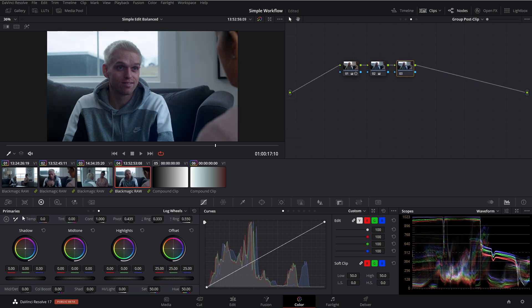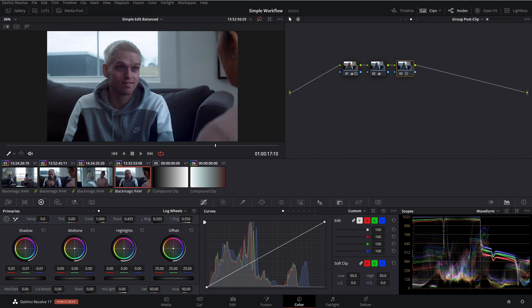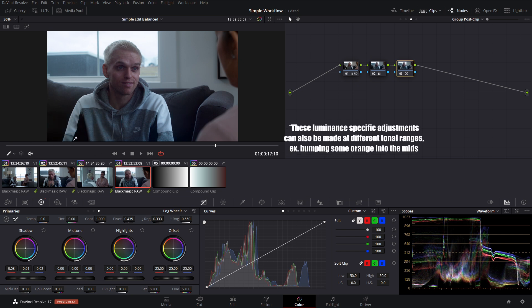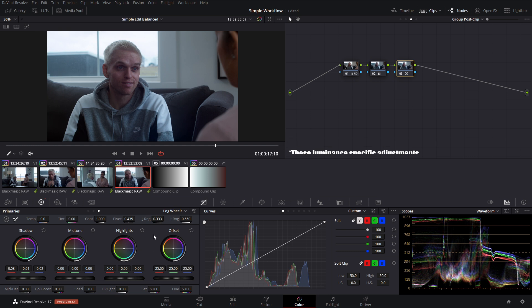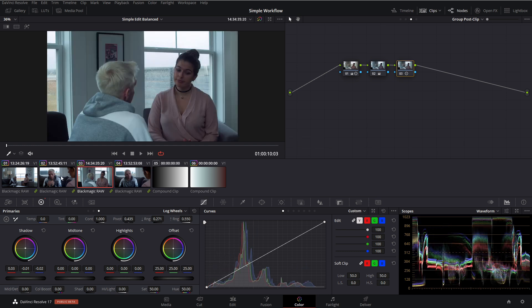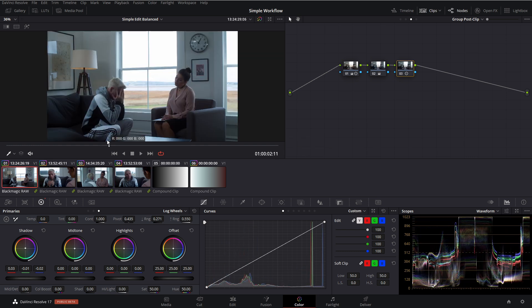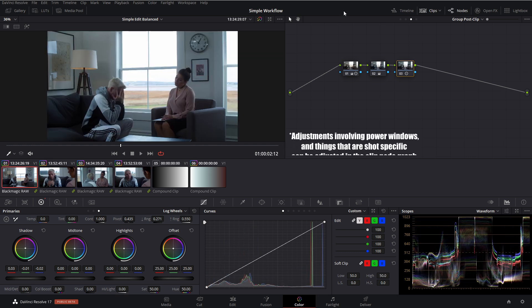We can just quickly balance out our shadows going into our shadow controls here. Bring that up just so we get everything on top of each other for the darkest parts of our image, which is these shadows on these pillows here. So that looks pretty good. And we can see it uniformly applied to the rest of our images here because we worked in the group post clip using the offset controls.